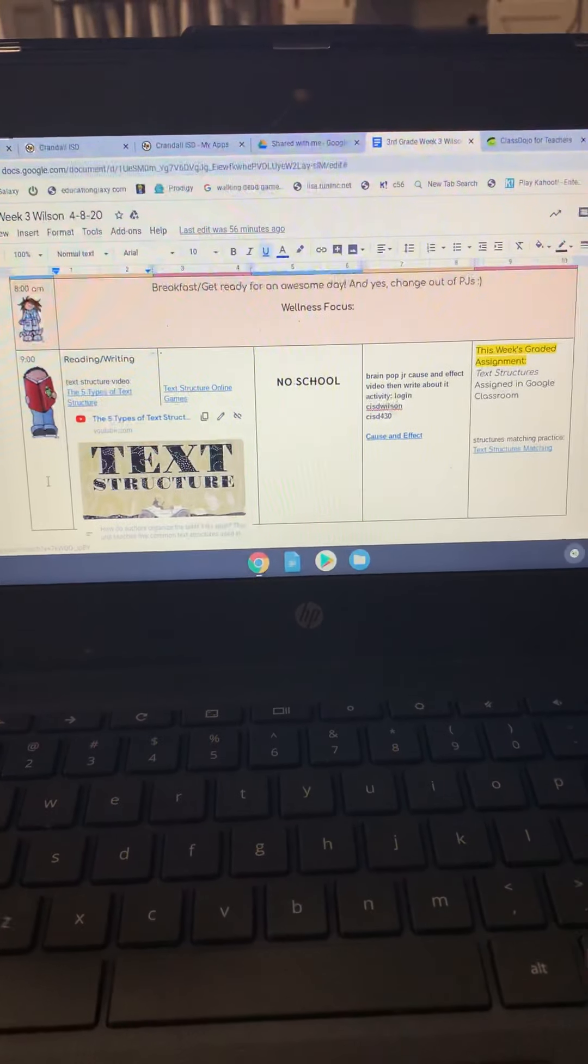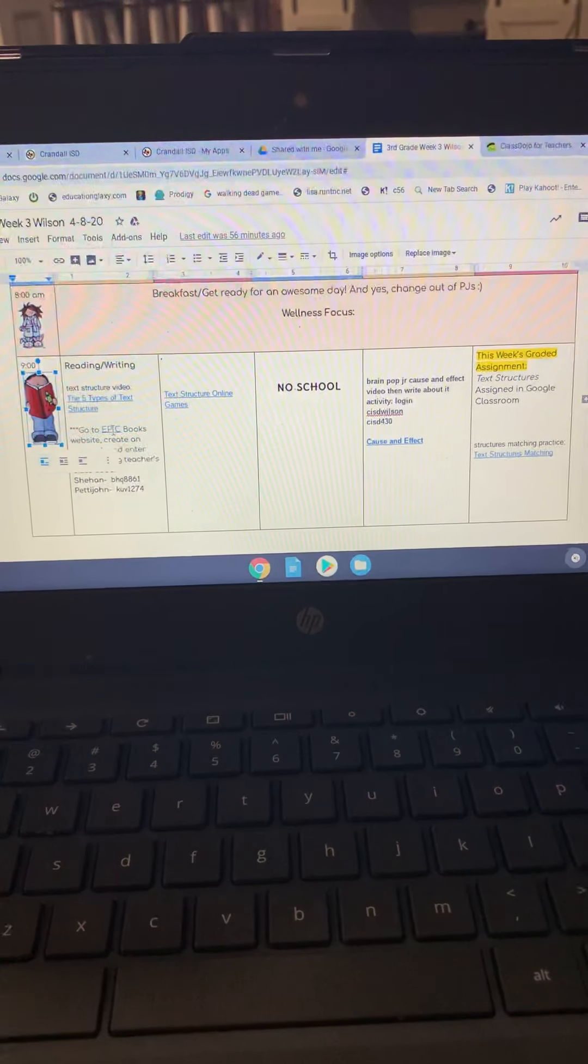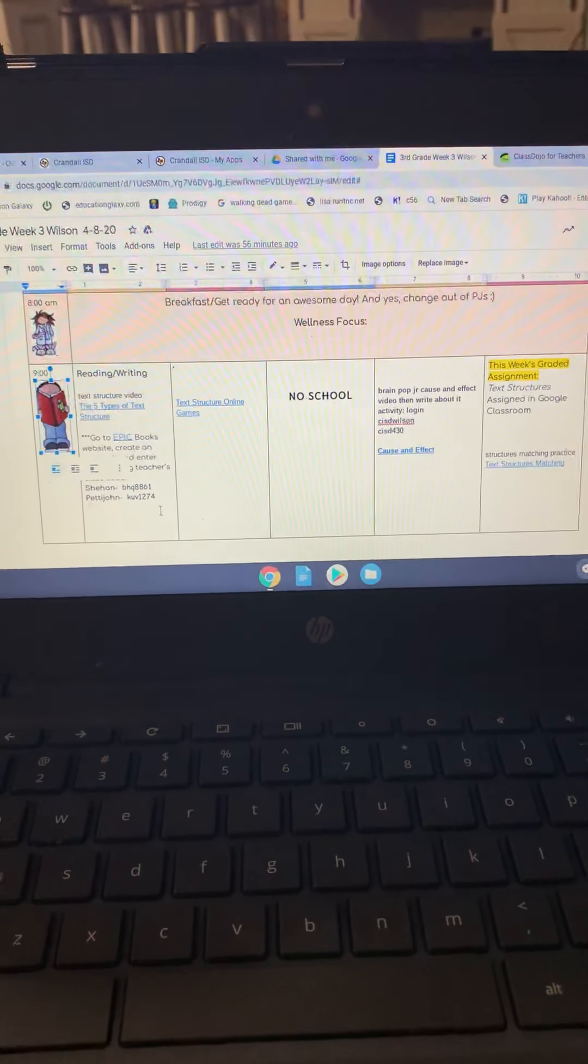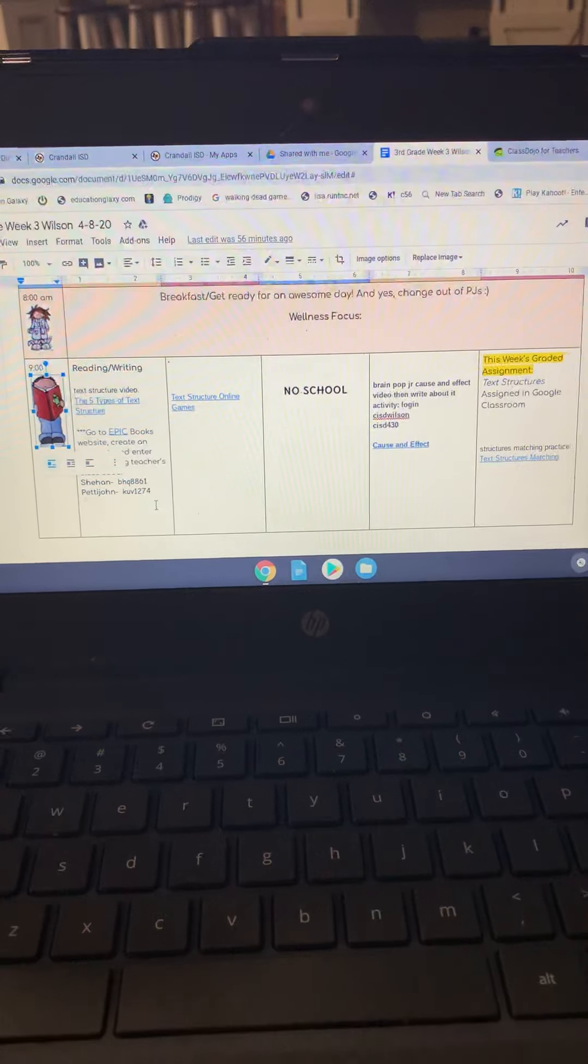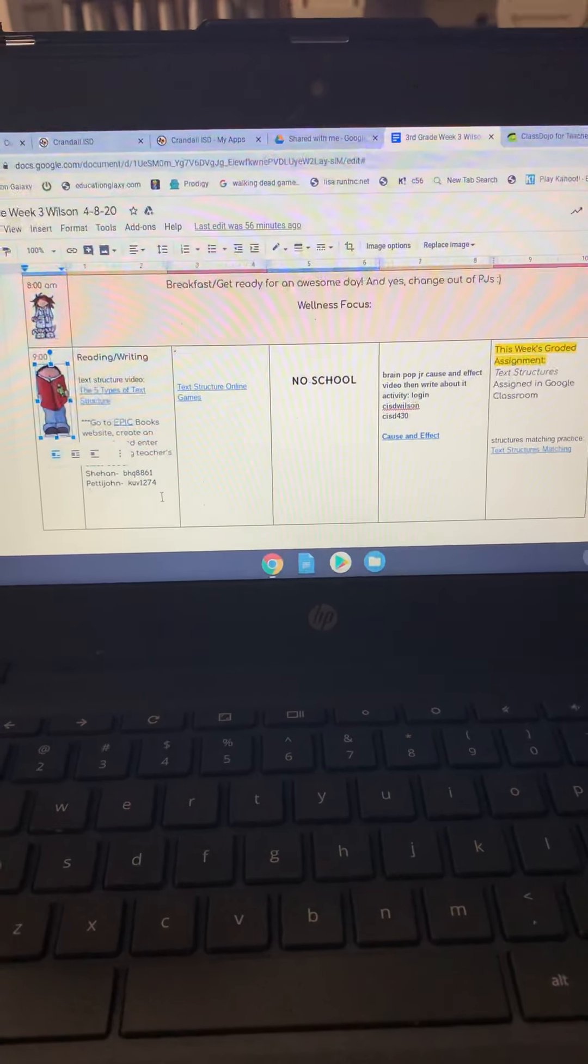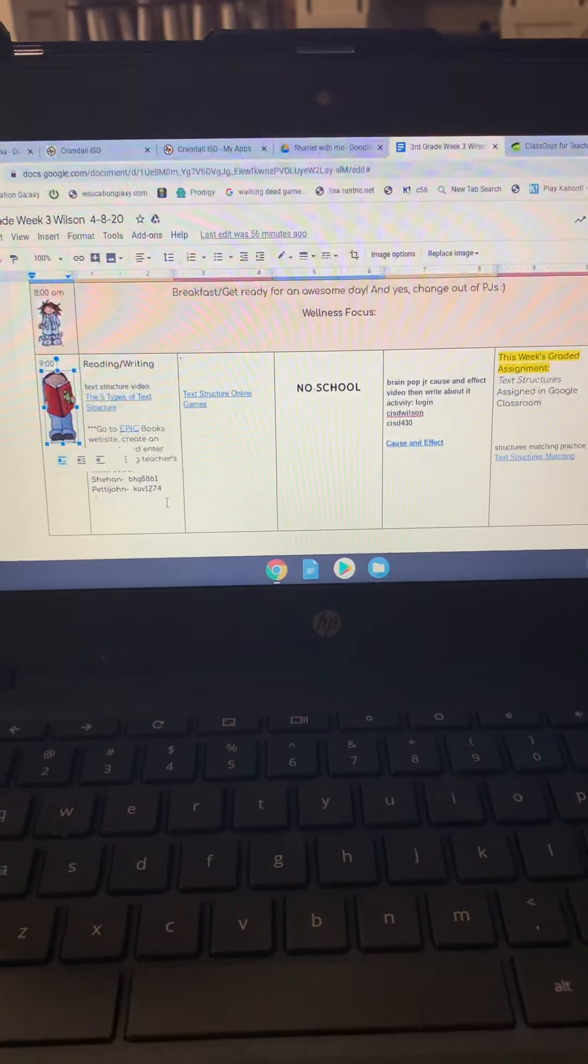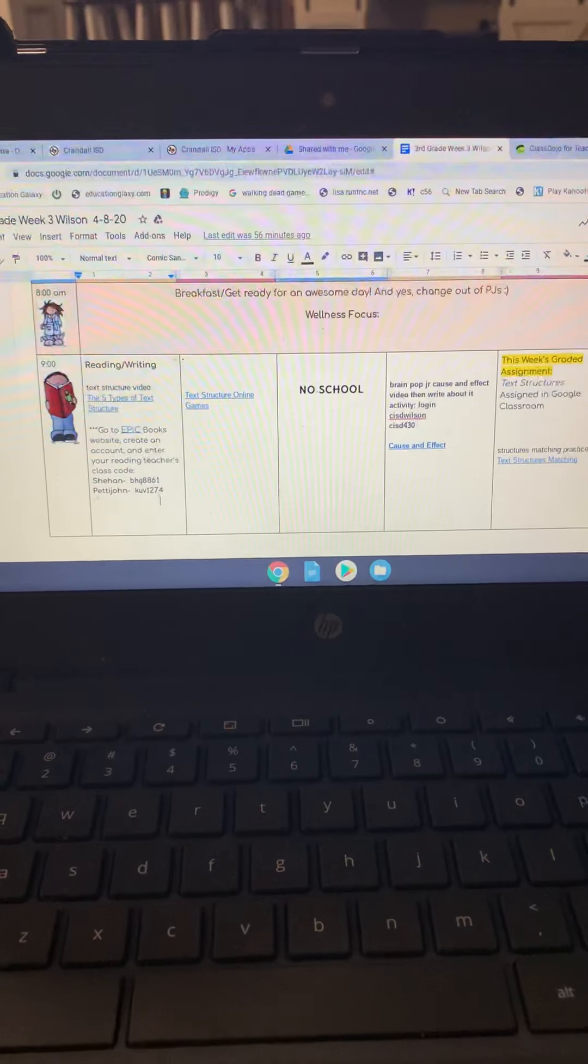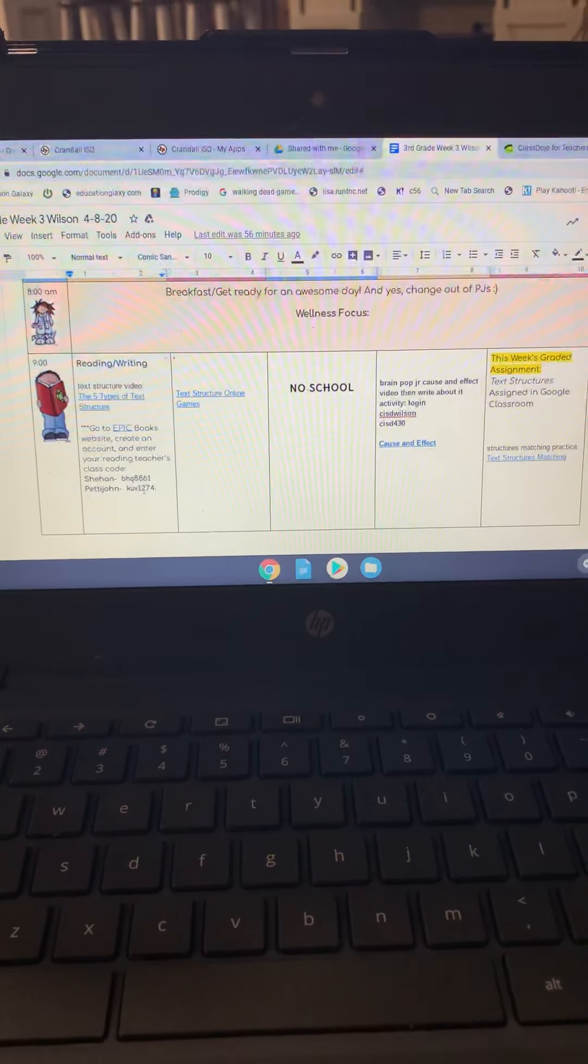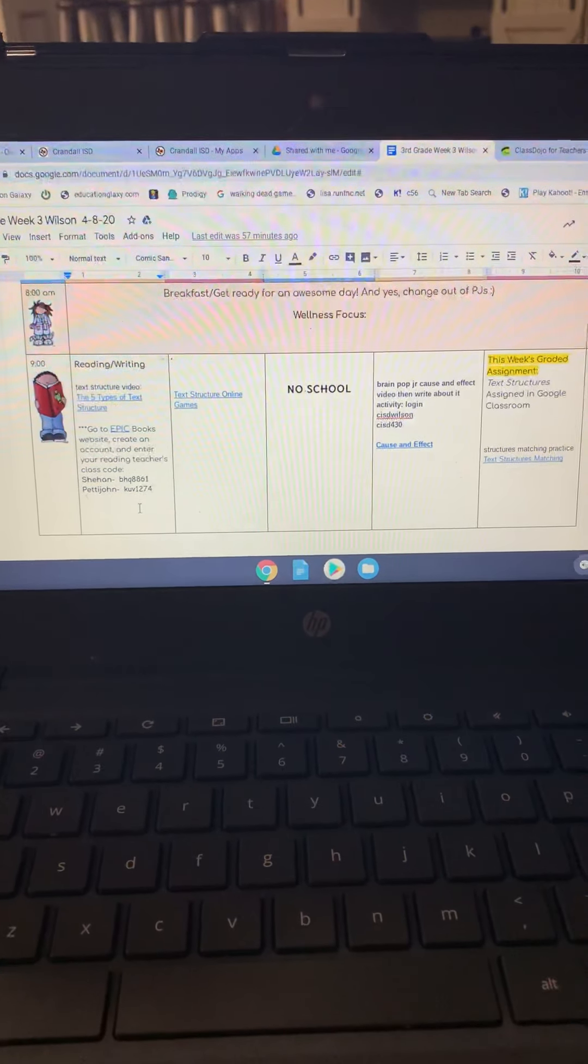If you go to this Epic Books, your child should have, if they've done a Zoom with Ms. Sheehan or Ms. Pettyjohn, they have learned that they can create an account using this login right here for Ms. Sheehan or Ms. Pettyjohn.